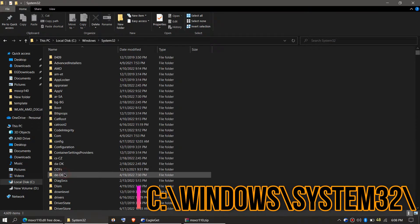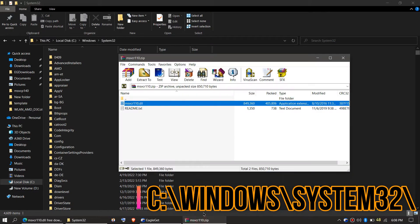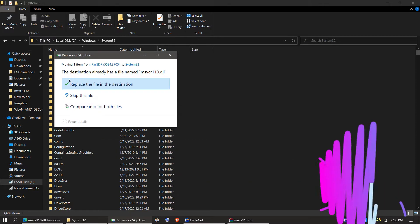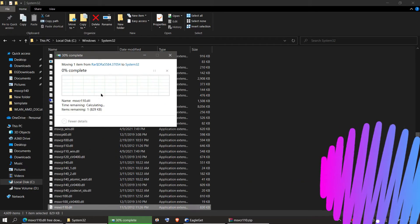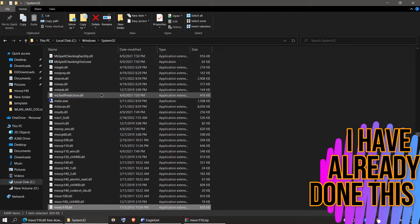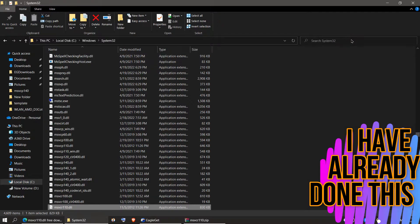Now click on the downloaded DLL. Drag the DLL and drop. I have already done this, so it is asking me to replace. And click on Continue. It asks for administrator access.